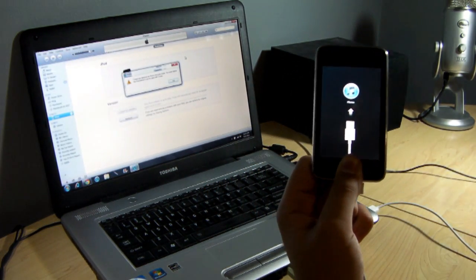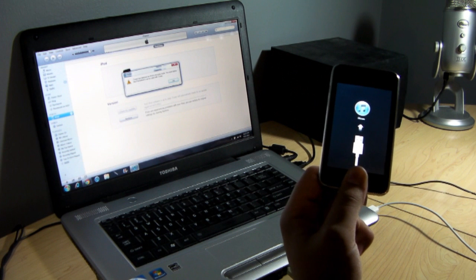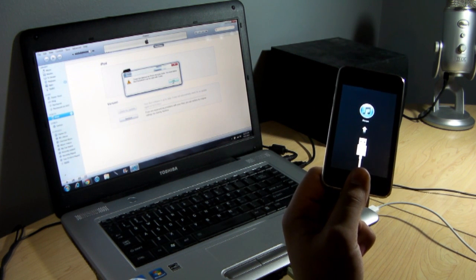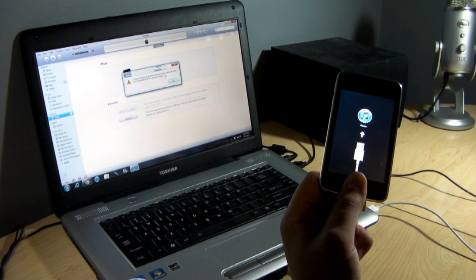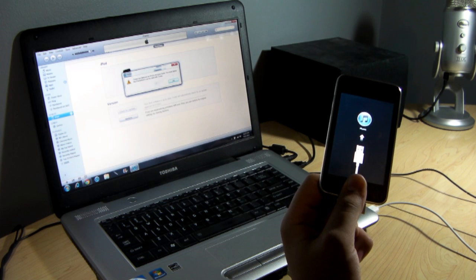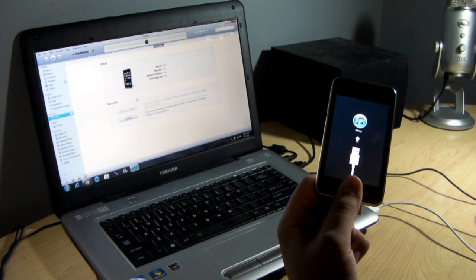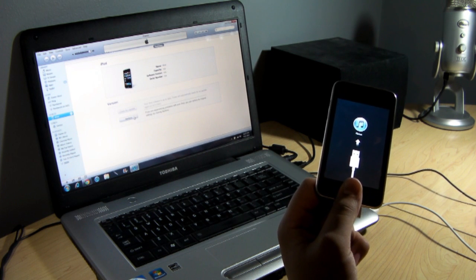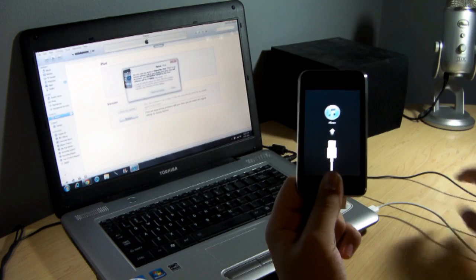And right there, you'll get a message on your iTunes. It'll pop up immediately. It'll say iTunes has detected an iPod in recovery mode. You must restore this iPod to restore it with iTunes. Go ahead and click restore and that's how you do it.